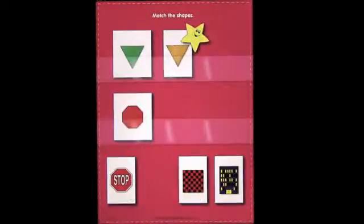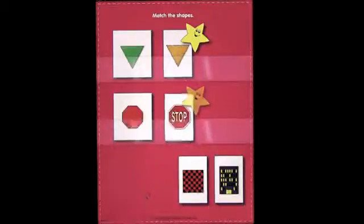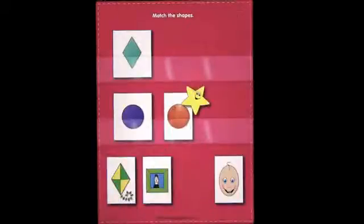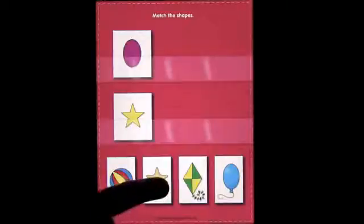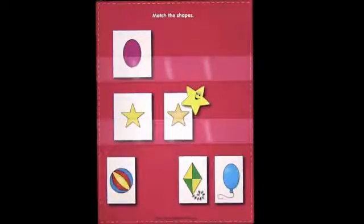So let's go ahead and do this: triangle, square, rectangle, octagon, circle, rhombus, oval, rhombus, square, triangle, triangle, circle — and then match the colors.